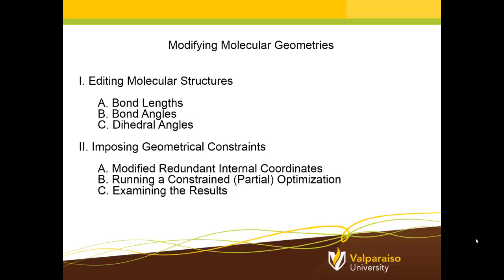Welcome back to Introduction to Computational Chemistry at Valparaiso University. In this session, I would like to show how to impose geometrical constraints when performing a molecular geometry optimization. Rather than asking the Gaussian 09 program to find the geometry that gives the lowest possible energy, we're going to impose a constraint on a particular portion of that geometry and do an optimization that holds one geometrical parameter fixed.